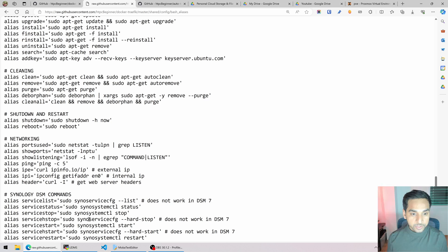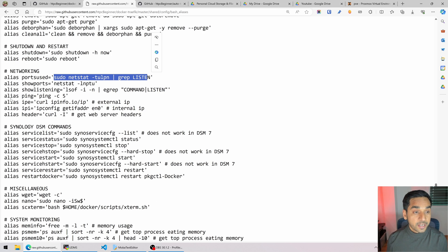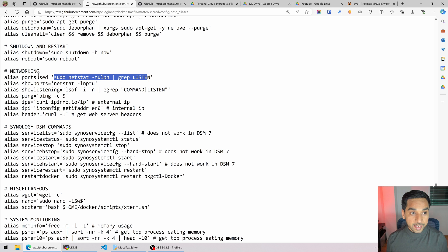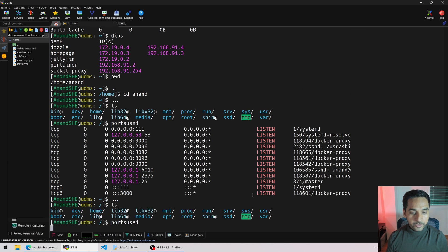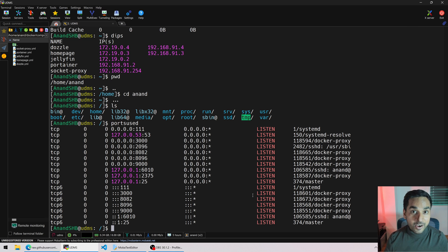One more really nice thing: in my previous guide we were always checking to see if ports were free, which required a really fancy command. You don't have to remember all that — I have an alias for it. All I have to do is type ports used, and that spits out a list of all the ports that are in use. Isn't that awesome?